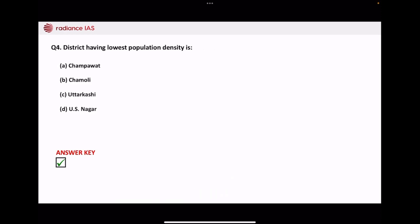Next, which district has the lowest population density? Champawat, Chamoli, Uttarkashi, or Udham Singh Nagar? So the correct answer is Uttarkashi.